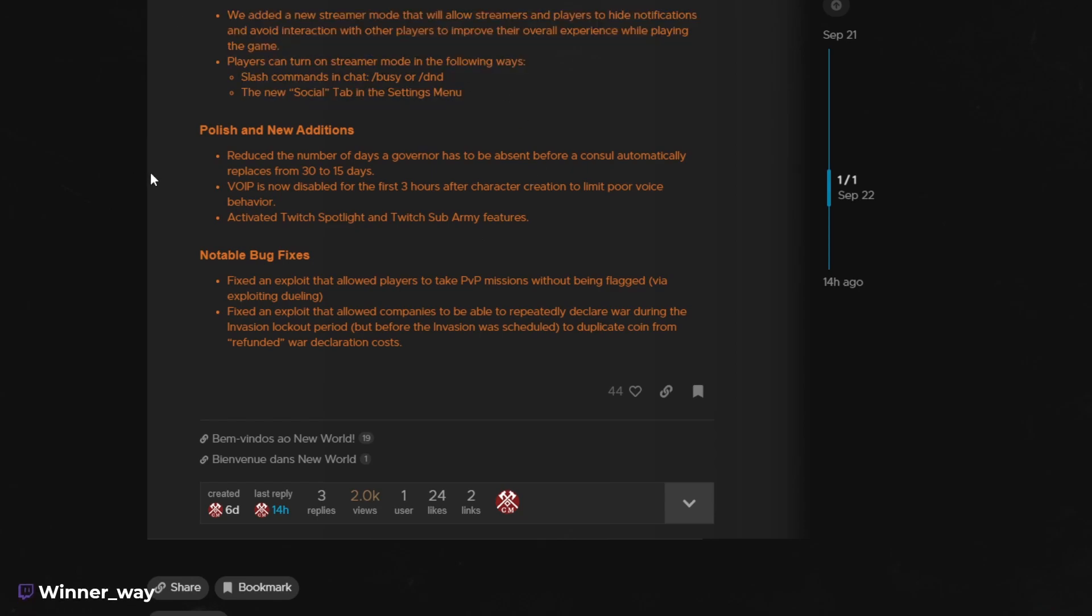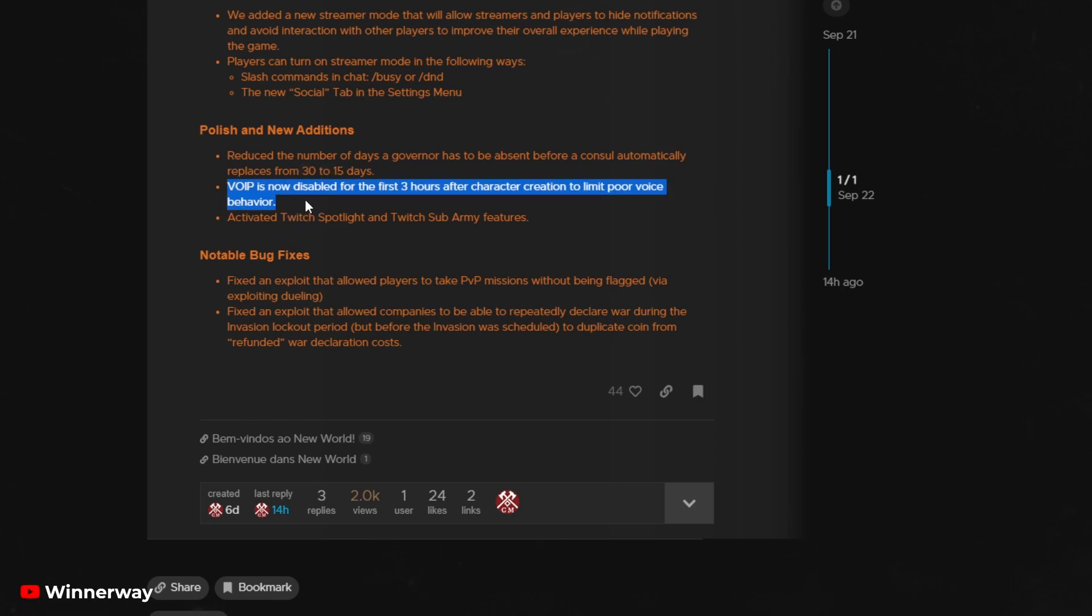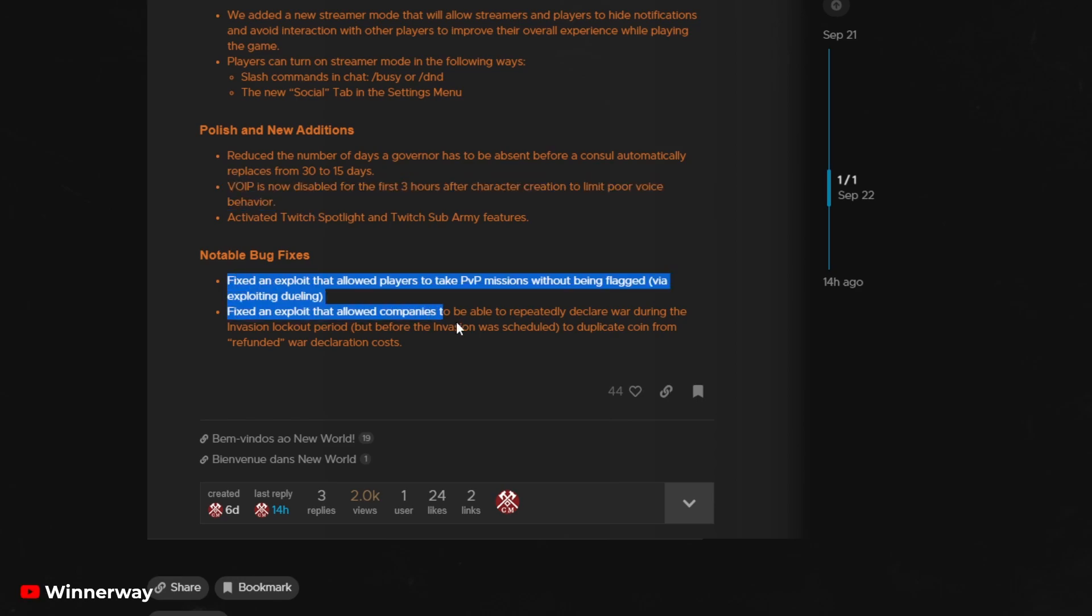Some streaming mode and social stuff. Reduced the number of days a governor has to be absent before a console automatically replaces from 30 down to 15 days. Now, you won't be able to use the voice chat within the first three hours of character creation. I suppose people kind of abused this.